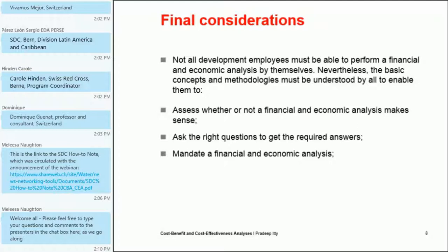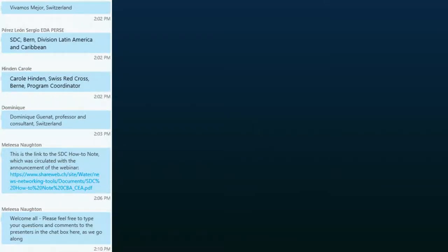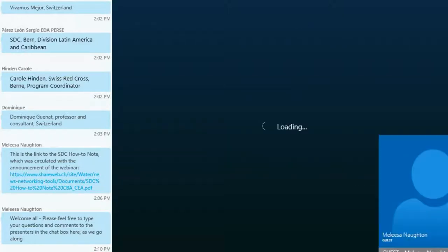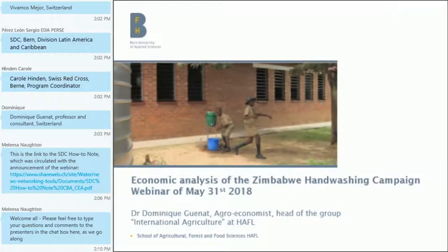This ends my presentation and now Dominique will take over with an illustration of this concept. Thank you so much, Pradeep, for this really clear overview of what cost-benefit analysis and cost-effectiveness analysis can do in development projects. I want to highlight one of the resources mentioned — this how-to note produced by SDC is available online and I've put the link in the chat box. If some of the concepts Pradeep talked about are not clear, you can also refer to this how-to note as well as an online course which is available.